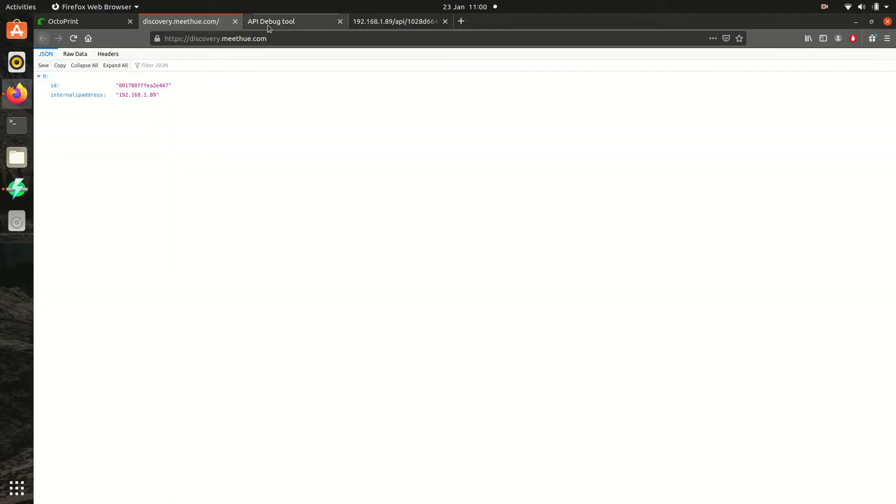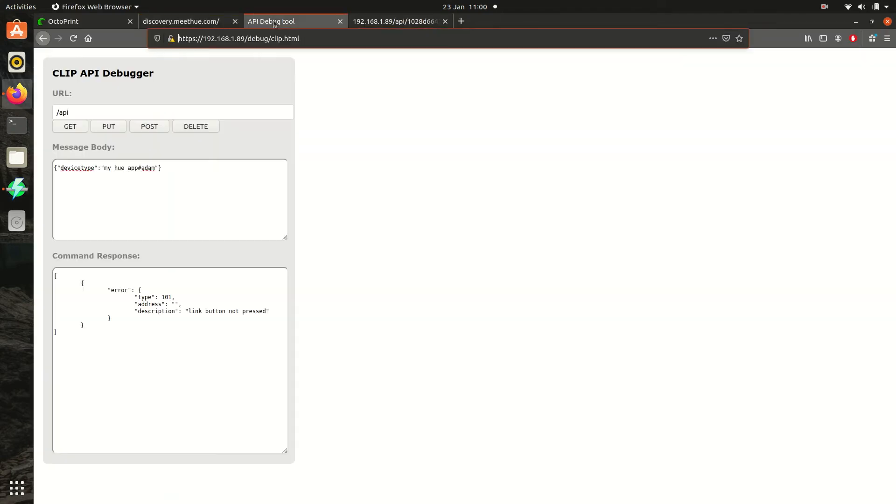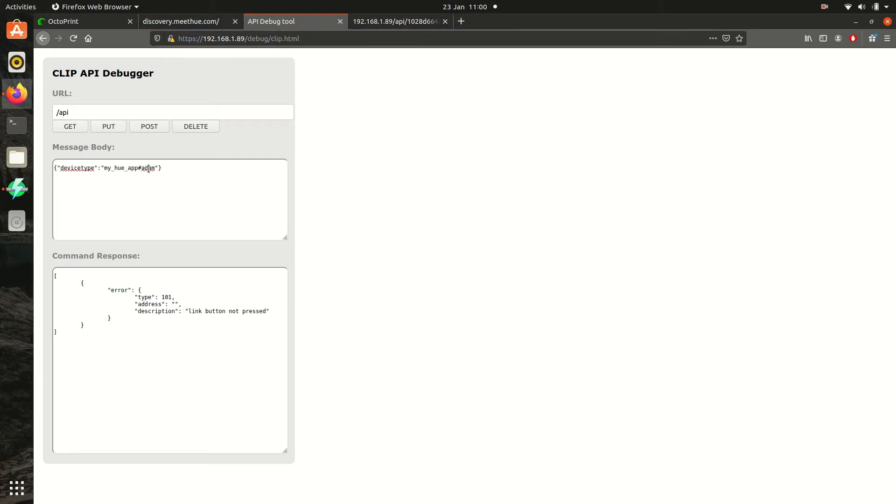Once we have the Hue Bridge IP address, we can generate a user for OctoHue. Just click on the debug link in the description, making sure to put your IP address in. We're now going to run a quick test on the API, so enter the URL and the message body as per the description, but set your own username.